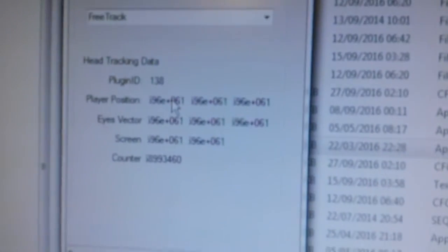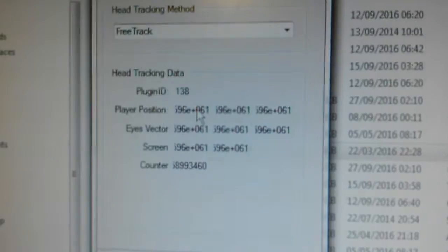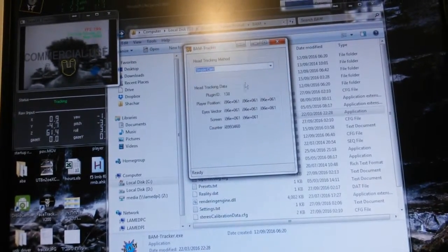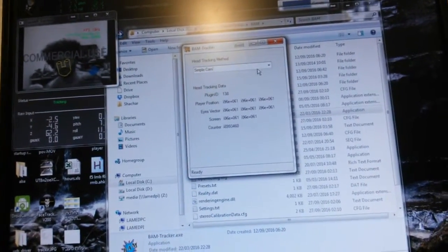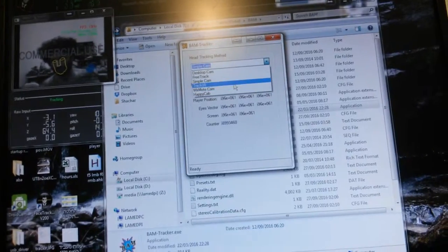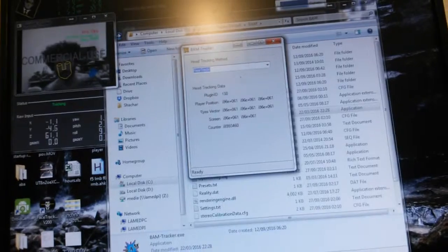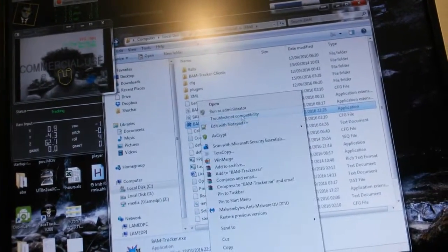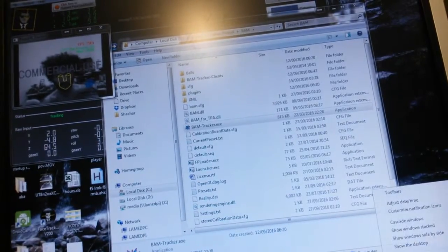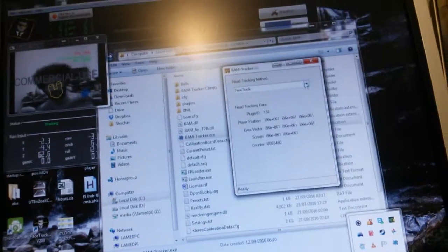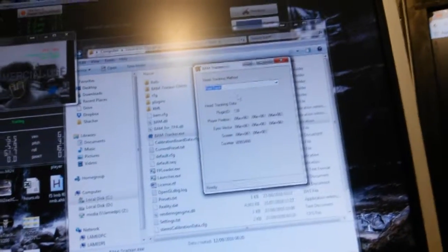That's what I'm getting — although it's still tracking my head, I can't get the numbers to change. It doesn't matter what I use, even if I run it as administrator. So yeah, that's my issue.